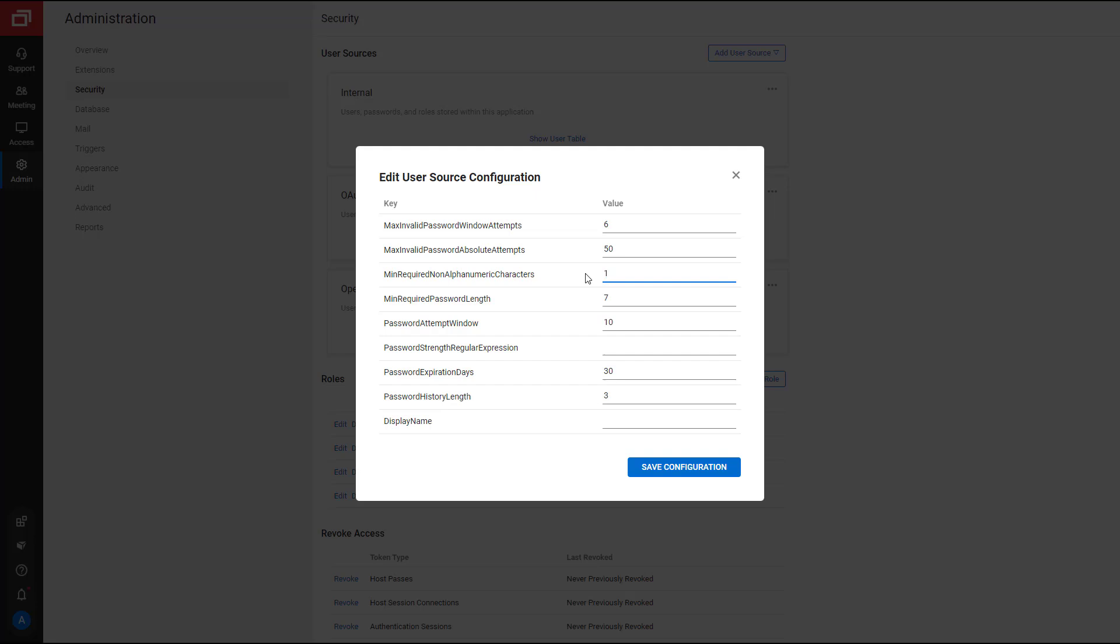Min Required Password Length is the minimum total number of characters that are required for a valid password. I will set this value to seven.